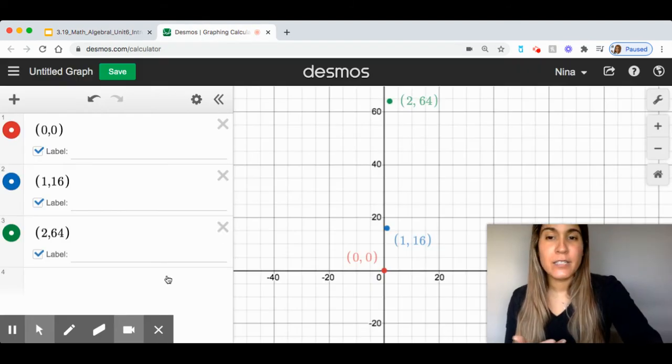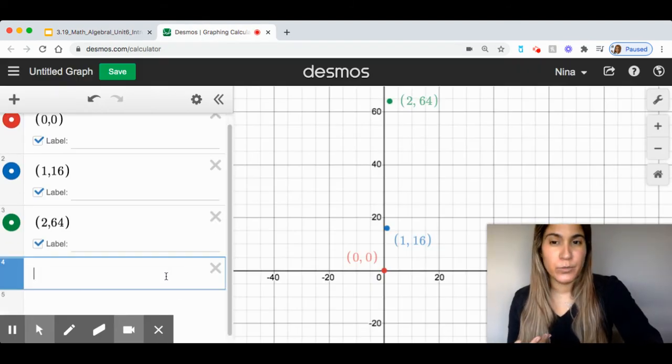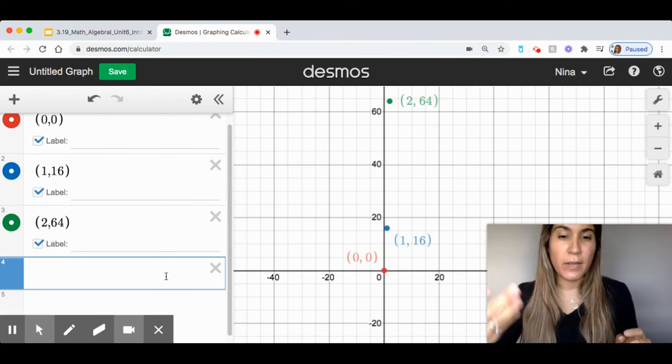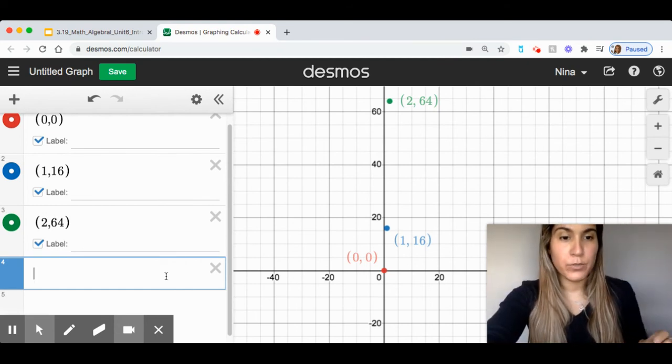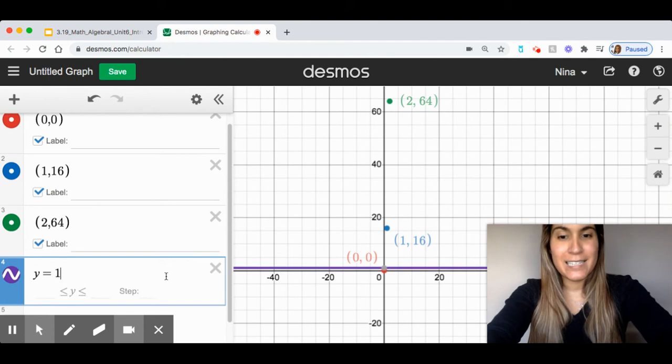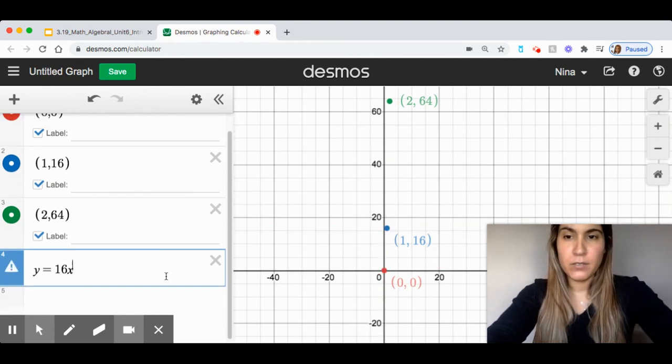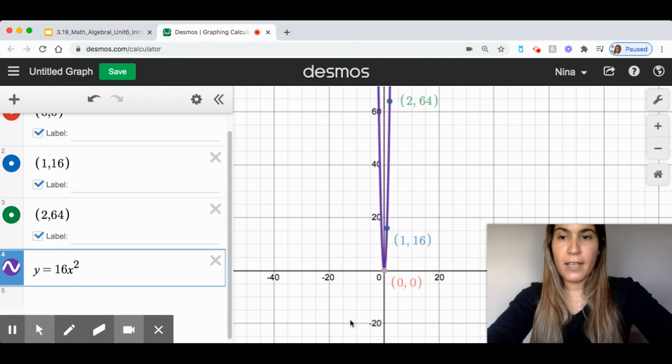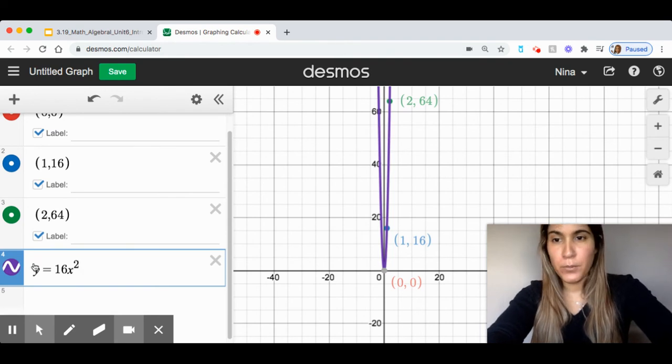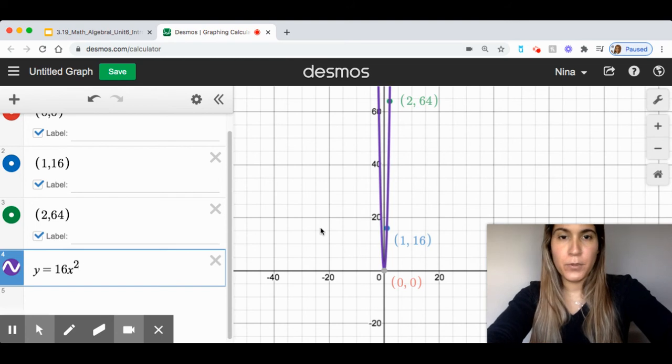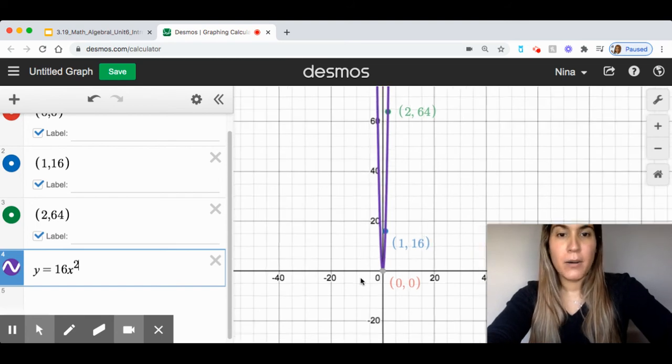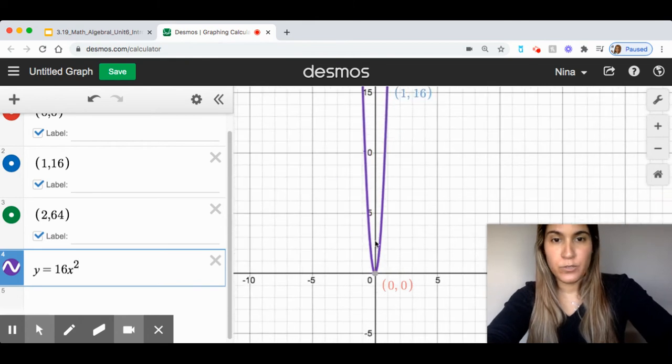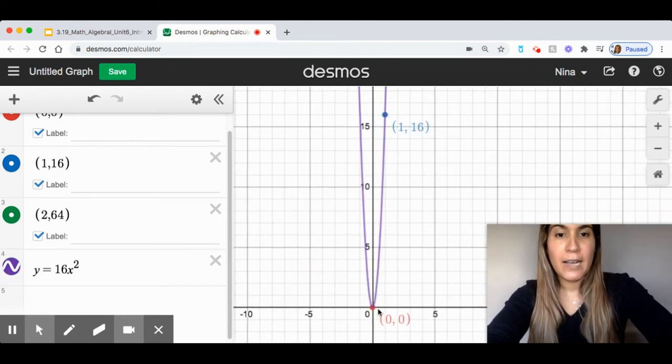And instead of using t, I'm going to use x. Remember, I want to write a function, so I'm going to write it in terms of y equals. So, y equals 16. Instead of t, I'm going to use x squared. And I see that a graph, remember the purple, it's right here, purple, matches this, pops up. I can also zoom in and zoom out to see clear.